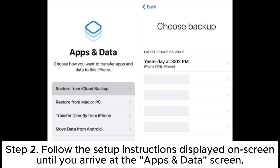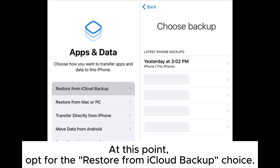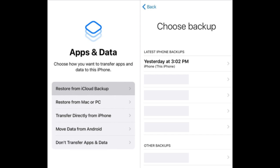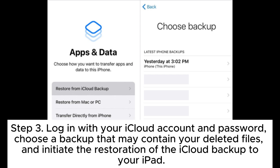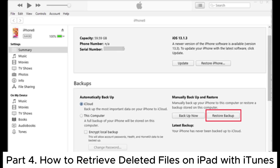Step 2: Follow the setup instructions displayed on screen until you arrive at the Apps and Data screen. At this point, opt for the Restore from iCloud Backup choice. Step 3: Log in with your iCloud account and password, choose a backup that may contain your deleted files, and initiate the restoration of the iCloud backup to your iPad.